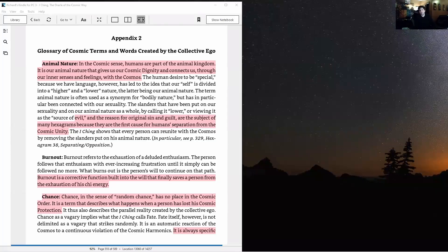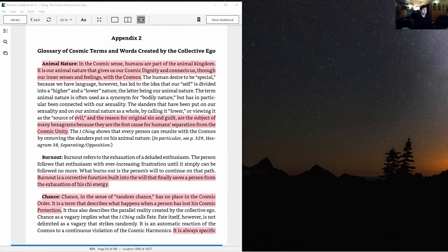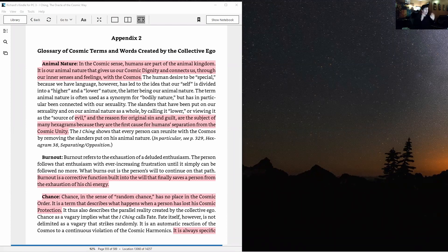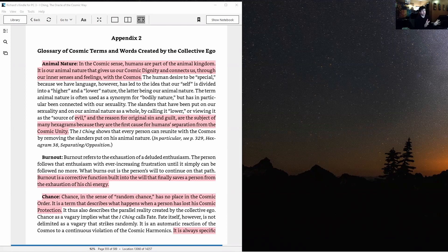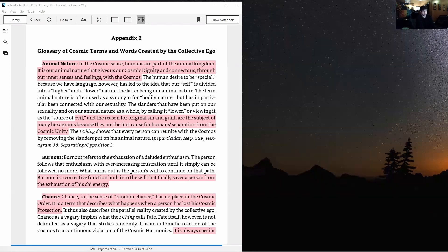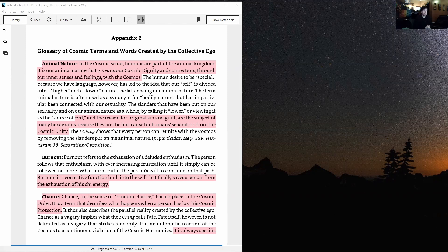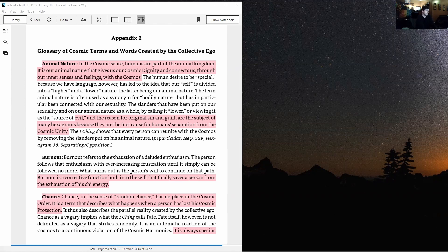Hello guys, Richard here back with some more I Ching Oracle the Cosmic Way. Now we've finished the main text of the 64 hexagrams and discussed their cosmic meanings. Now I'm going to start going into the appendix, which is a glossary of cosmic terms and words created by the collective ego. If you've been following this series, you know how important words are, especially the false use of words and language in creating the parallel reality that most of us are living in right now. So I'm going to go through this section, take a few terms at a time. I think that's probably the simplest way to do it, maybe a couple of pages per video.